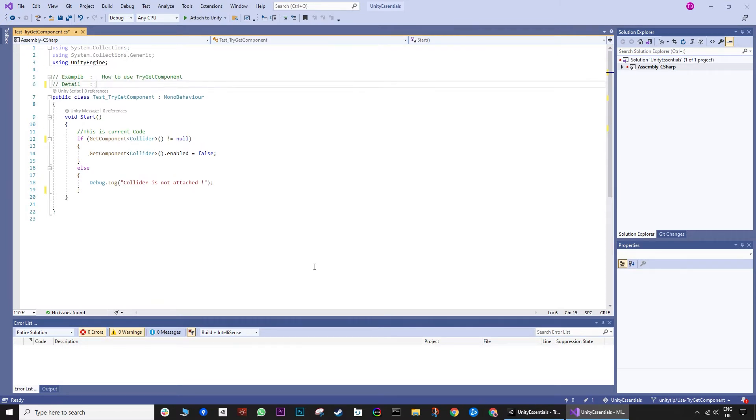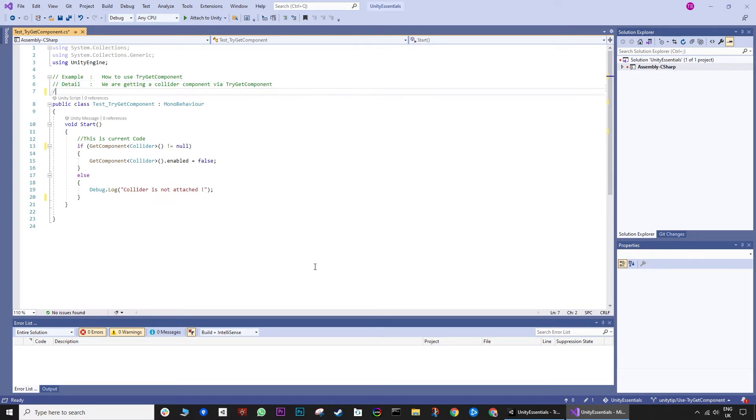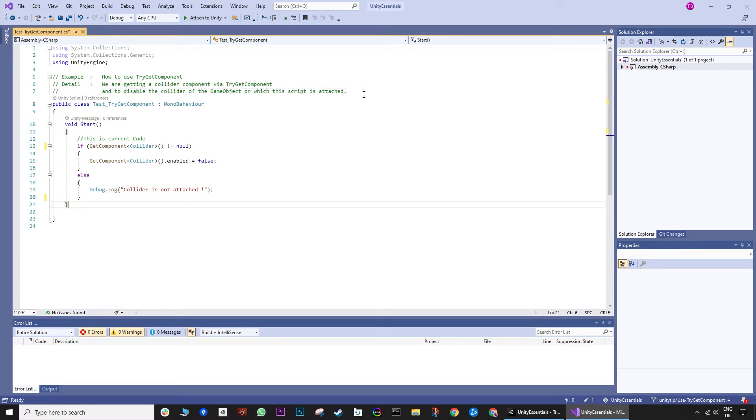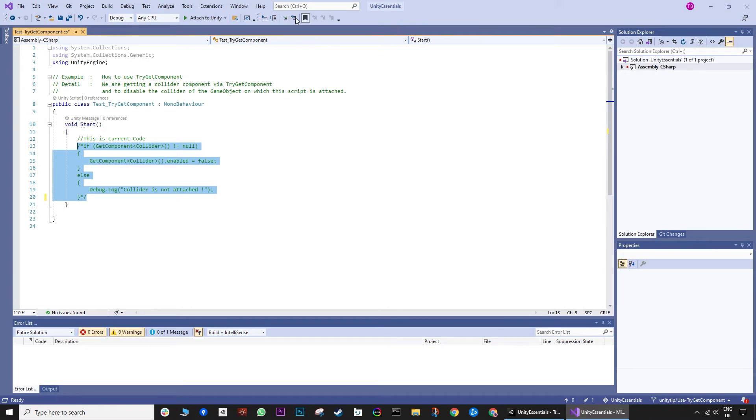Now let's see how we can avoid get component. We can use try get component. Let's comment out the current get component code.